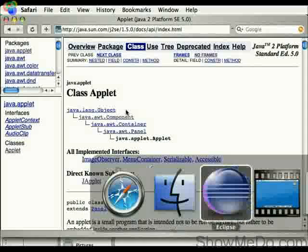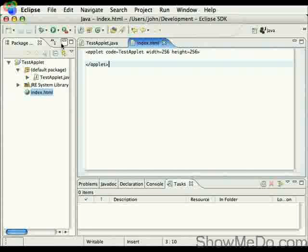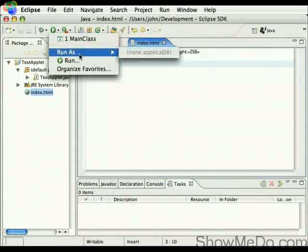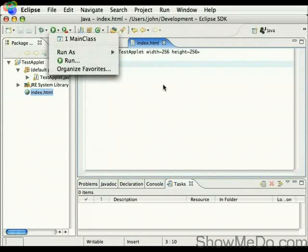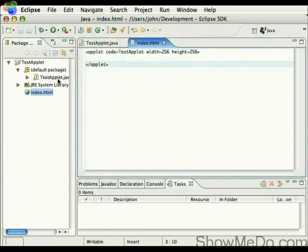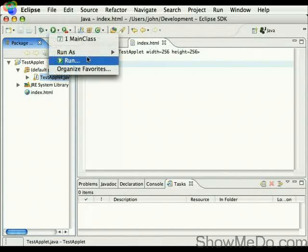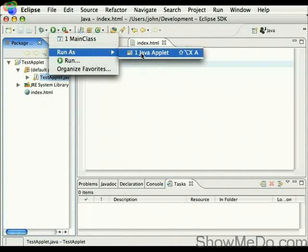Also in Eclipse, there's also the option to run as, I'm going to find the applet, click on the applet class, run as, Java applet.